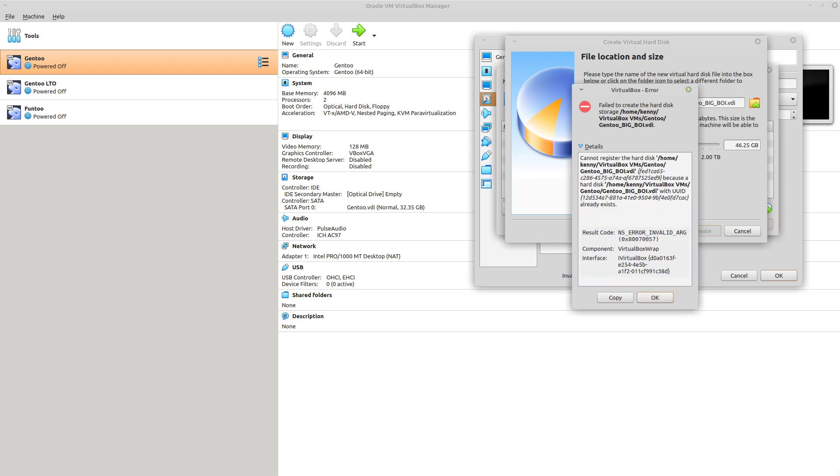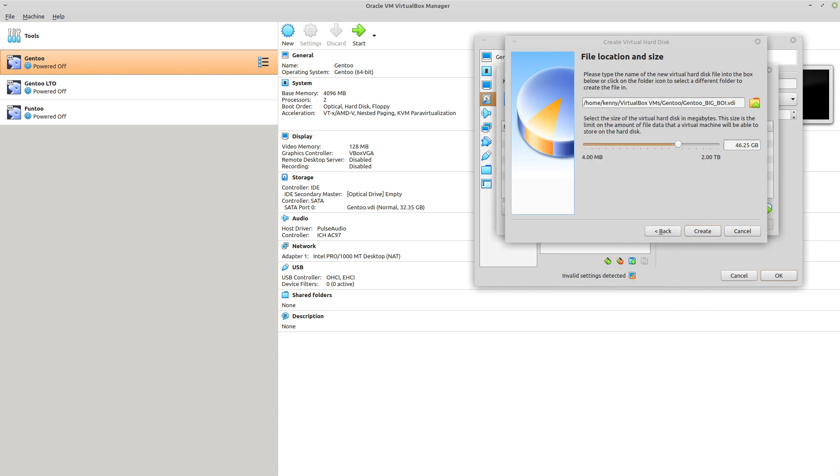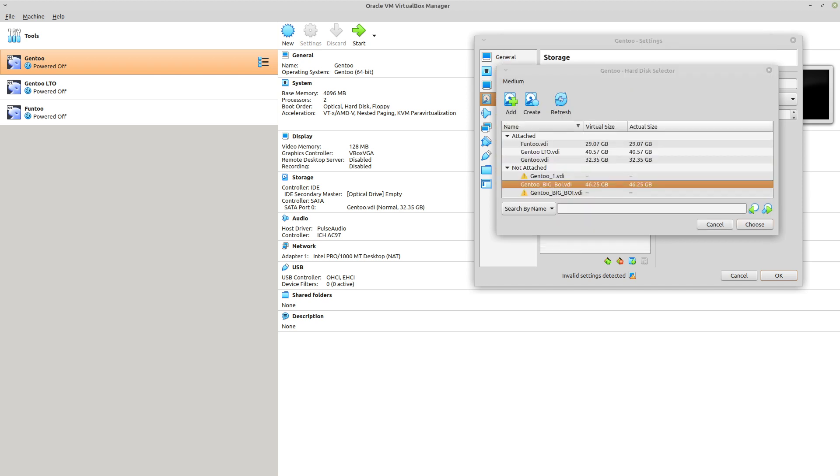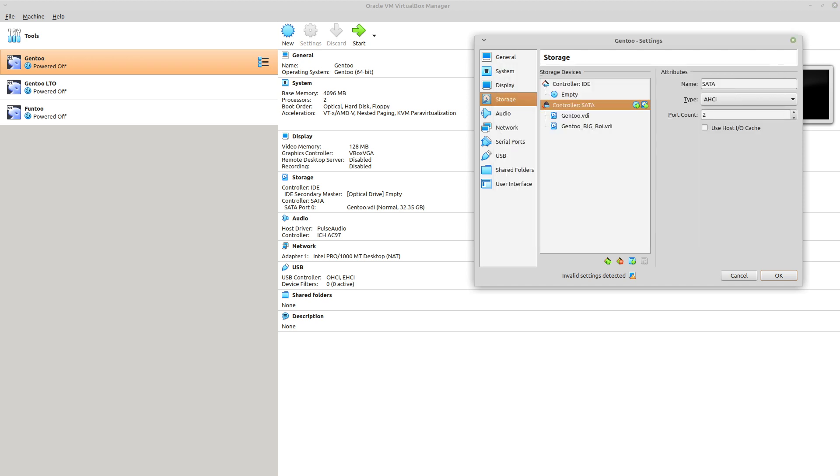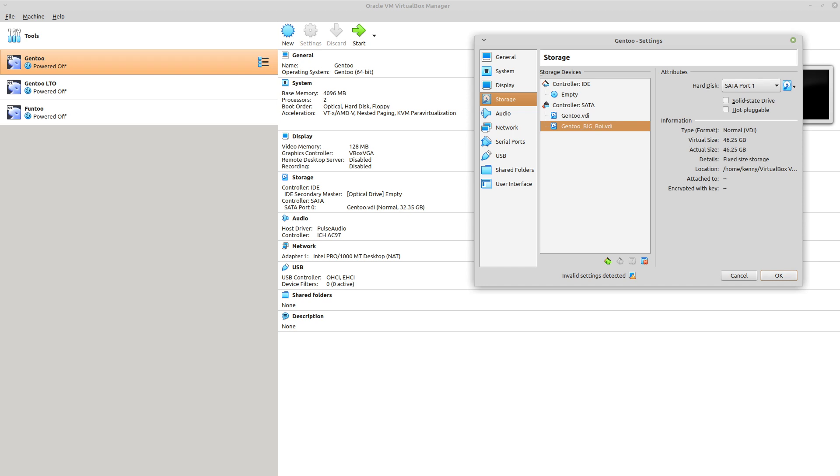And go ahead and create it. Oh, what's this error about? Oh yeah, that's the same name that I did during testing. So we'll just make it Big Boy, but not all caps. So there we go. And then choose the disk that you just created. And then you'll see that it now appears here under your SATA controller as a second drive.